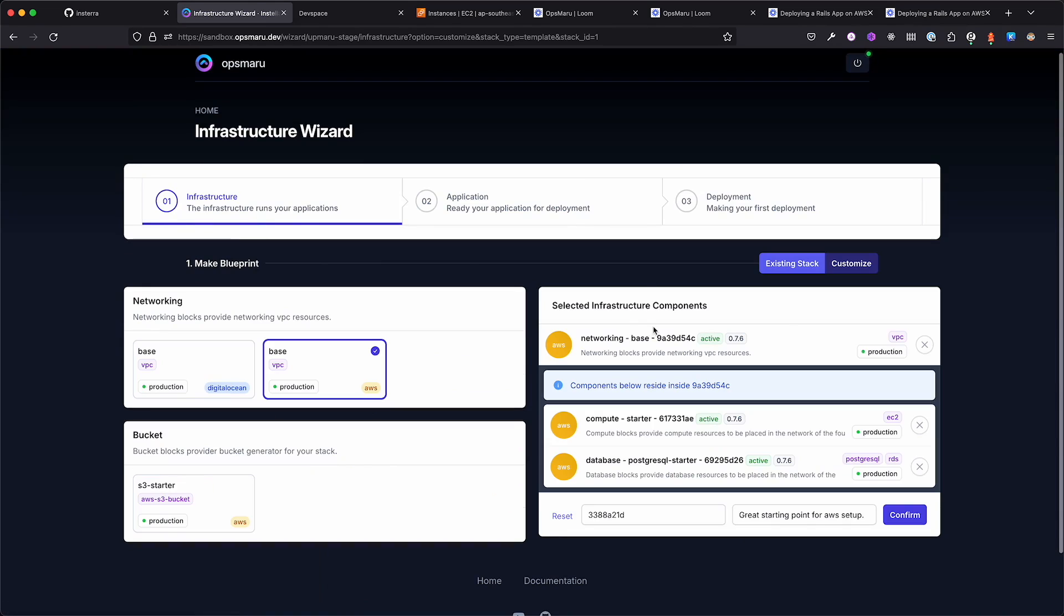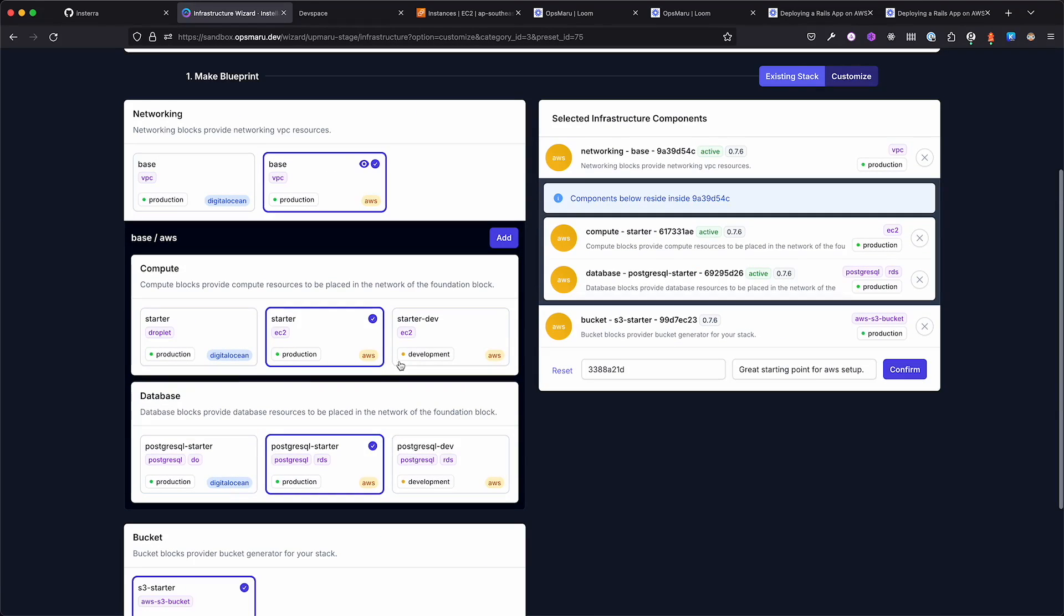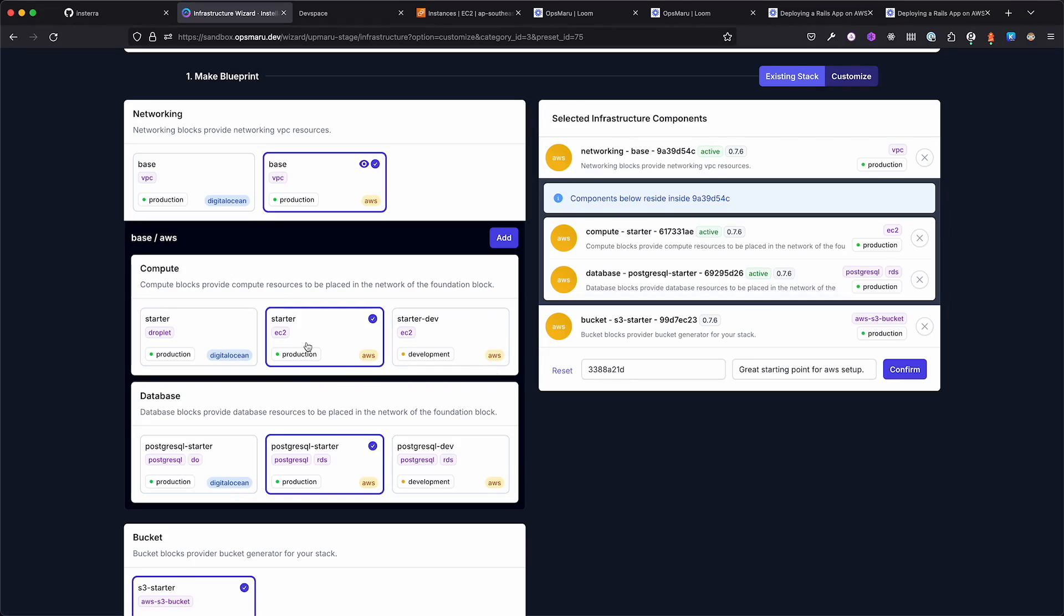Our infrastructure builder enables developers to easily provision their infrastructure. You can use pre-built templates to build platforms with a single click. You can also create custom platforms by selecting high-level components you are familiar with to build the platform you want.